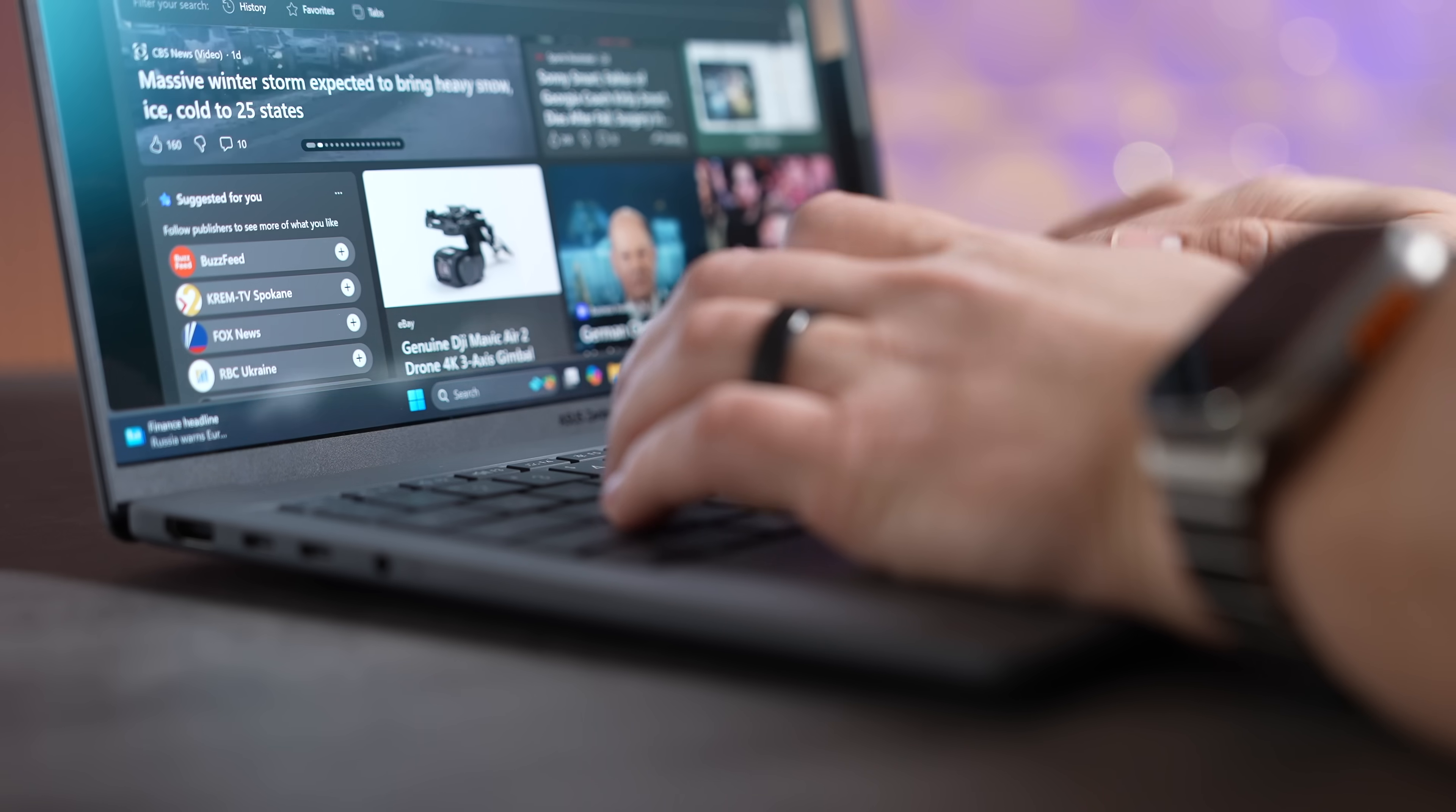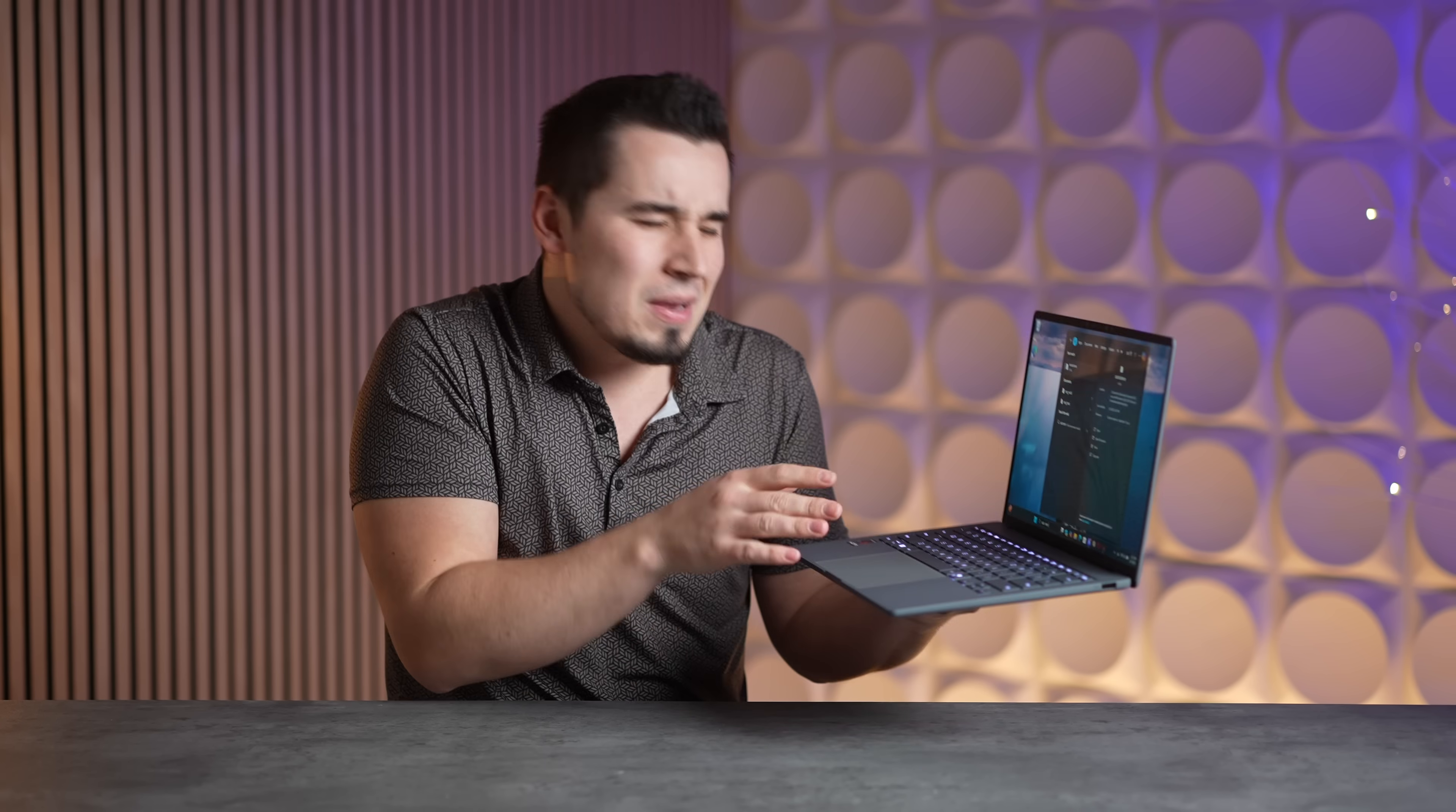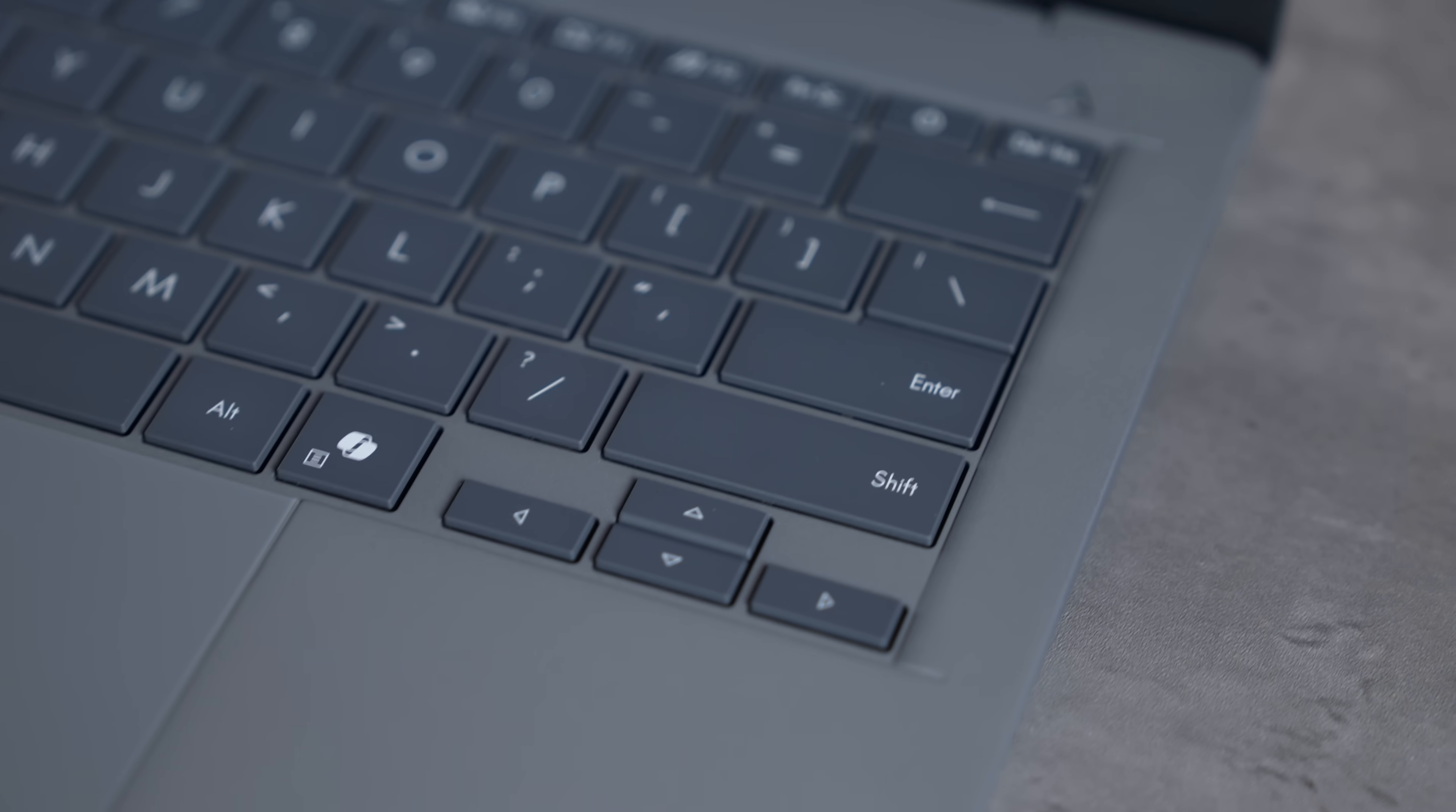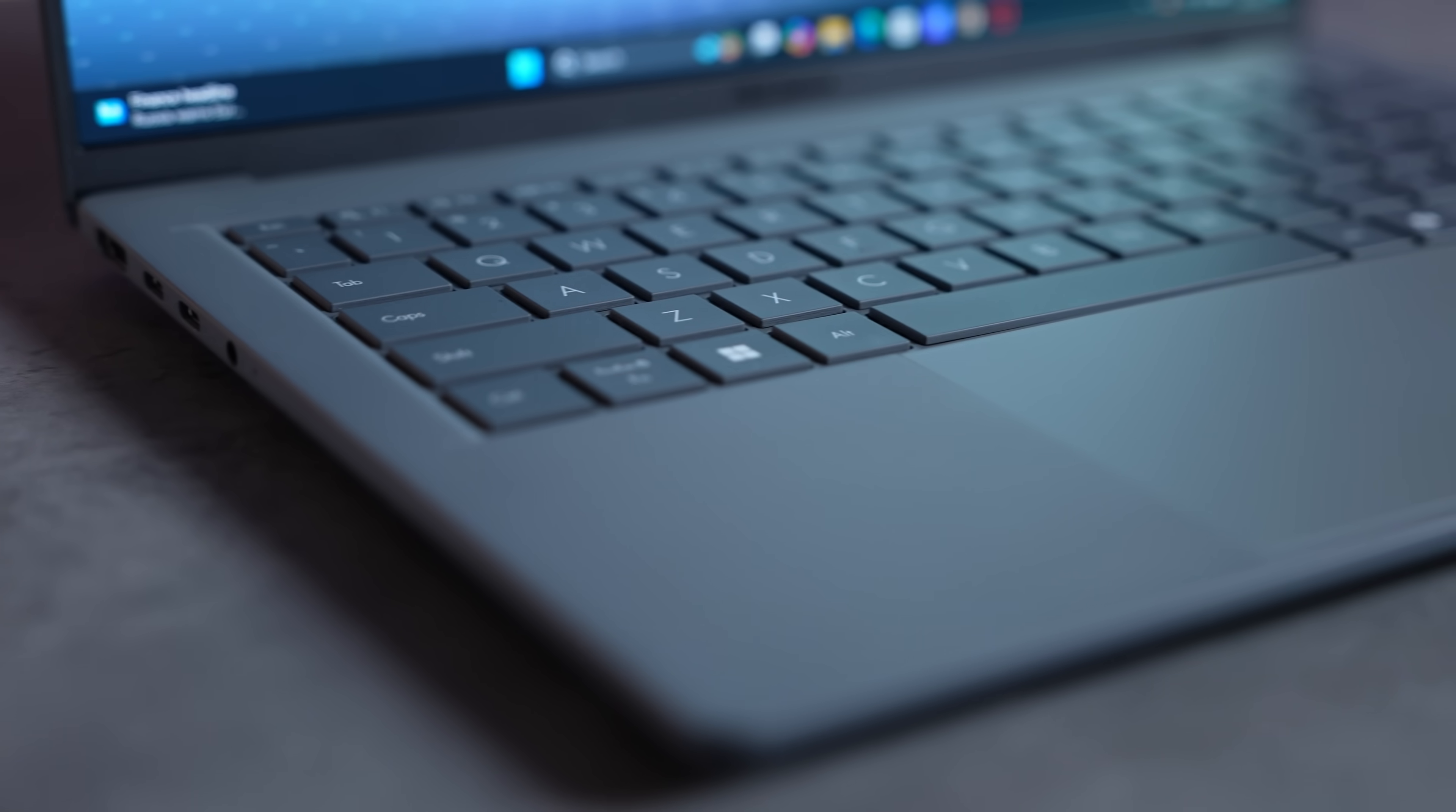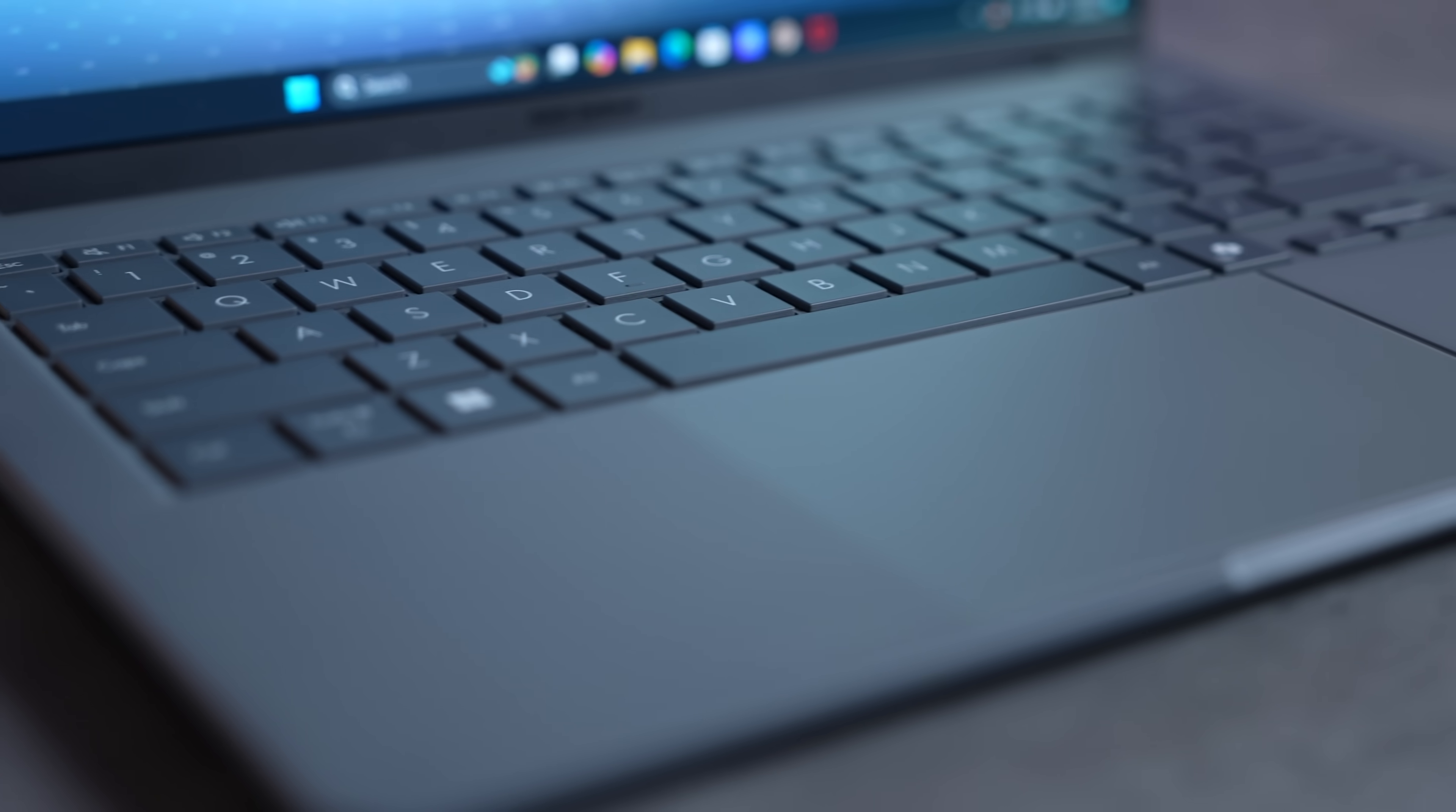In terms of the keyboard, it feels great, maybe not quite as good as you can get on a MacBook, but compared to other Windows laptops it's actually really quite nice.